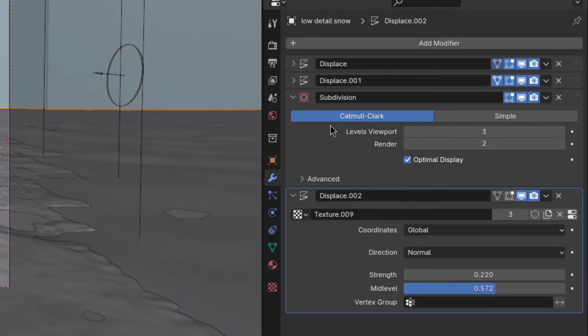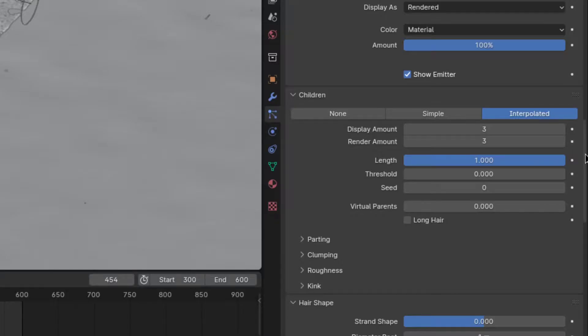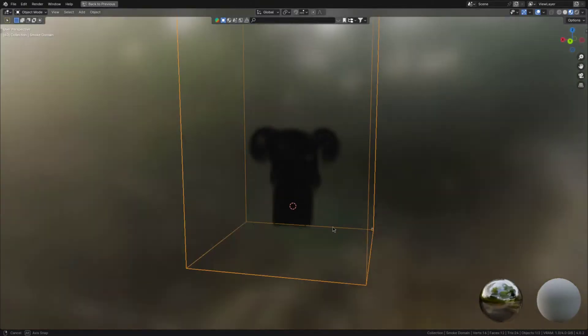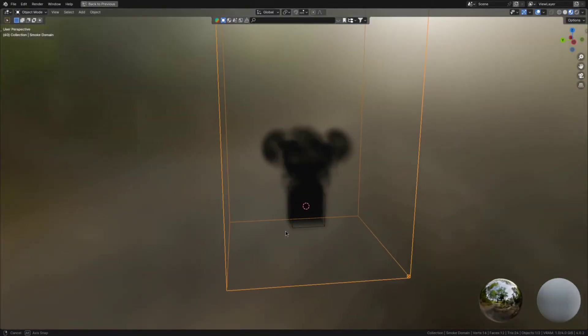This method can help a lot, especially if you have a lot of subdivision surfaces, child particles, or high-res smoke sims in the scene.